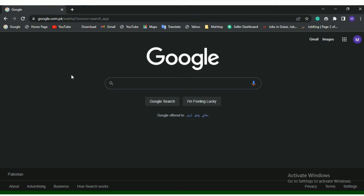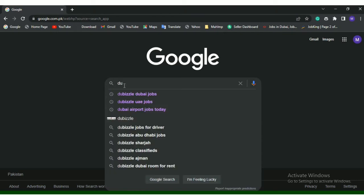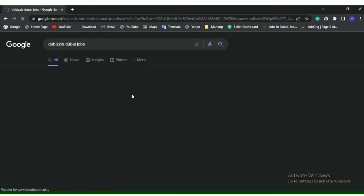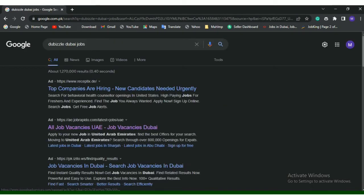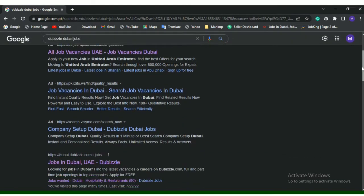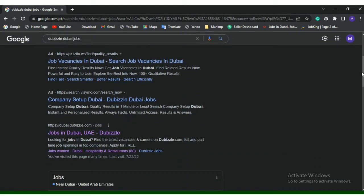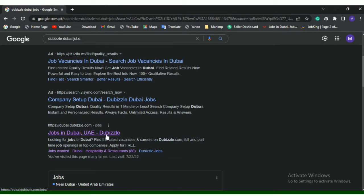Open your Google Chrome and type 'Dubizal Dubai jobs'. From here, scroll down and open this link: Jobs in Dubai UAE Dubizal.